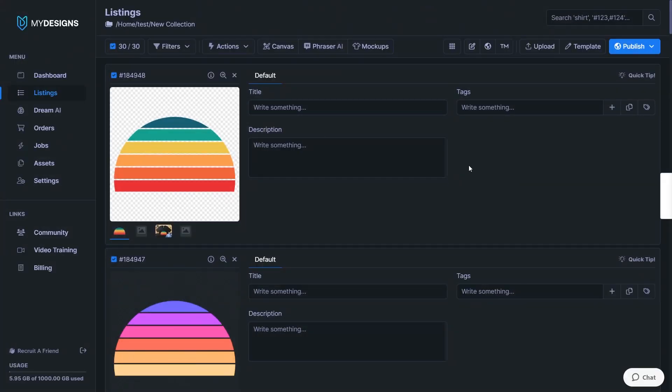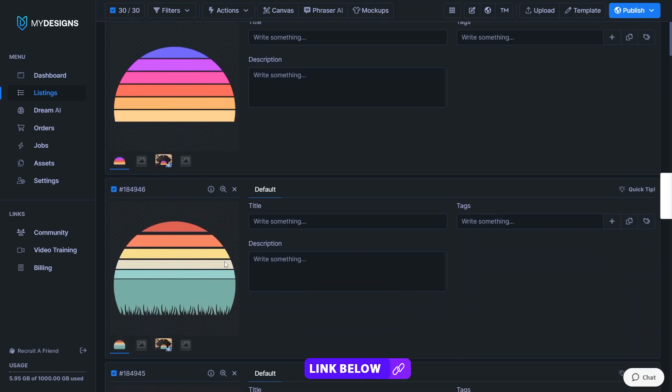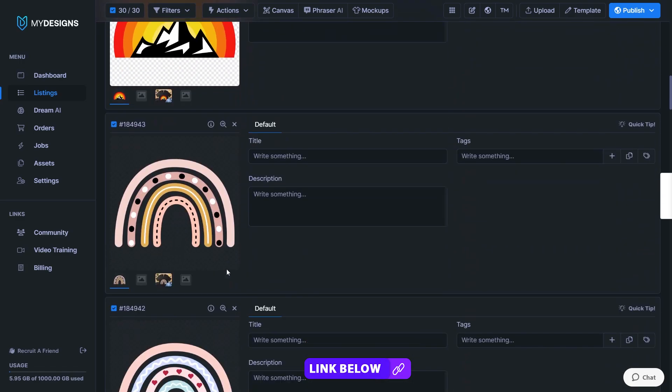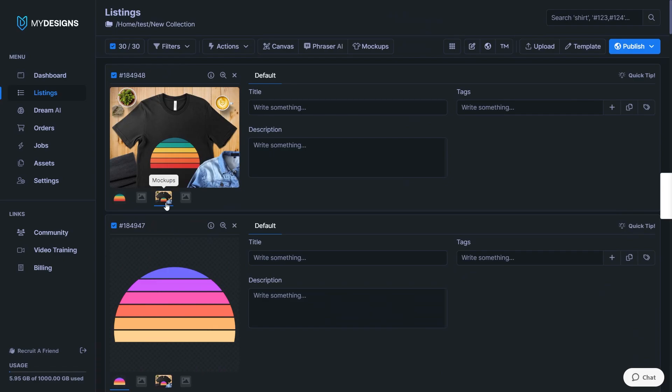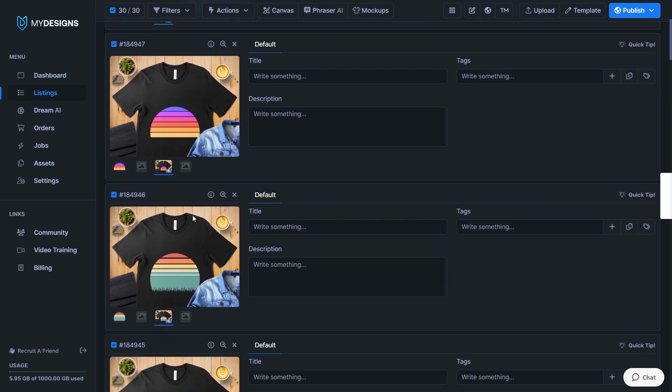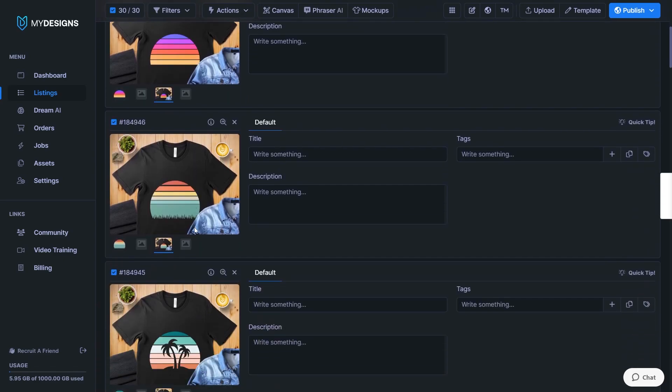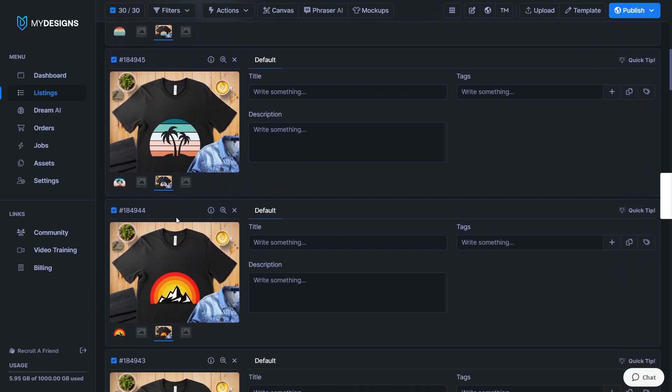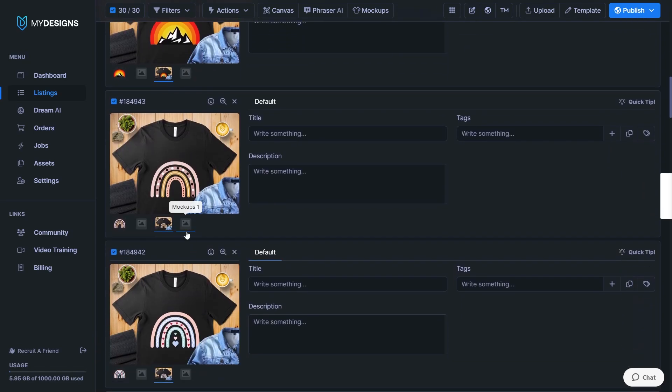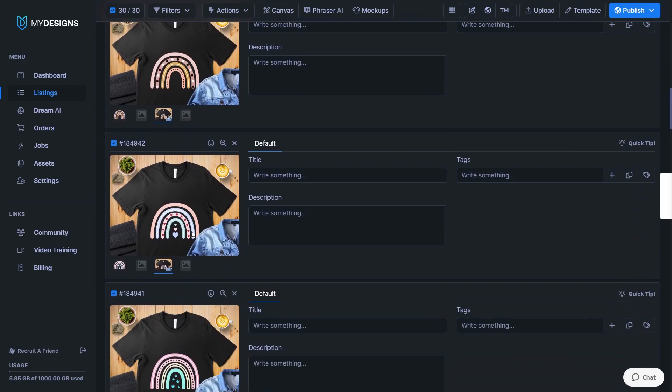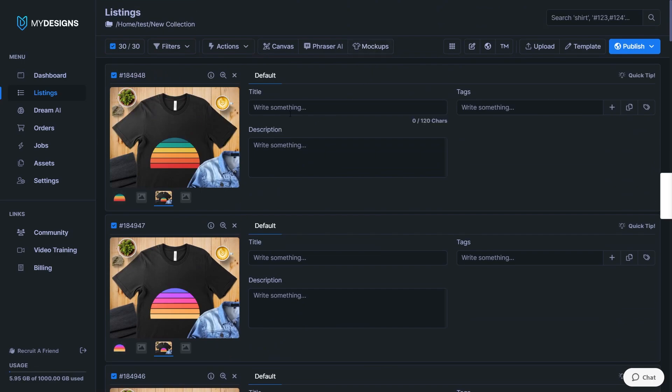I've now gone ahead and created a new collection with designs from my free print on demand graphics bundle, which is linked in the description. This is mainly vintage sunsets and some rainbow graphics. And I've also gone ahead and created mockups for these. And as you can see, the placement on these mockups is not ideal. The sunsets or the rainbows ideally should be higher up the chest and sort of be filling out the top half of the t-shirt rather than be so far down the bottom. And the canvas system once again helps you out massively here with adjusting the placement of your mockups.